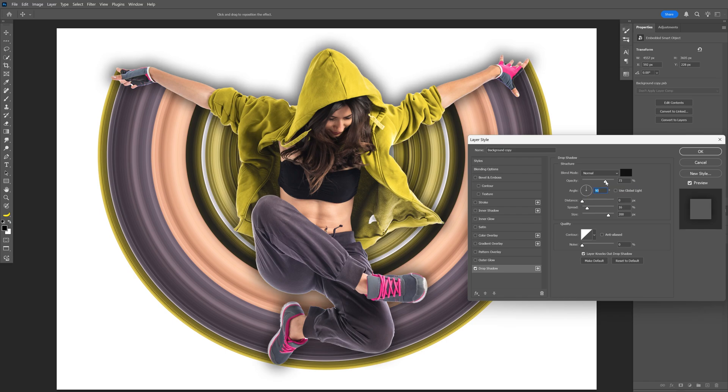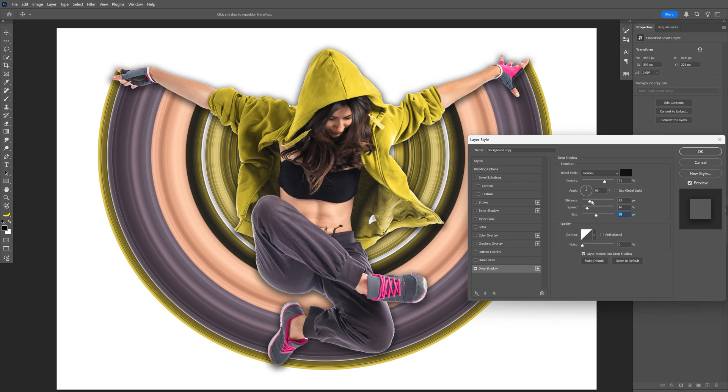Set the opacity, I went with normal. I'm going to decrease the size, increase the distance, and adjust the opacity a little bit more. I think this is good, click OK.